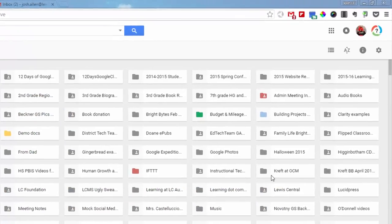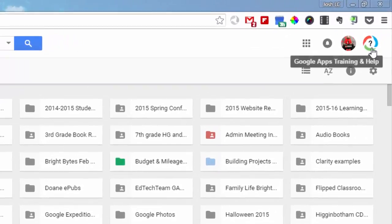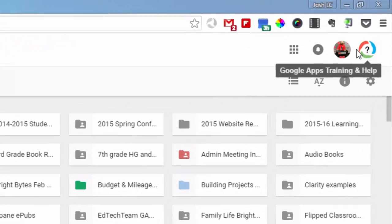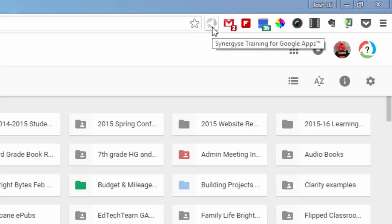So a couple things to make sure that you have it. Number one, you may have this new circle with a question mark in it, and when you hover over it, it says Google Apps Training and Help. If you don't have that, look in your extensions bar, and you should have a grayed out version of that.